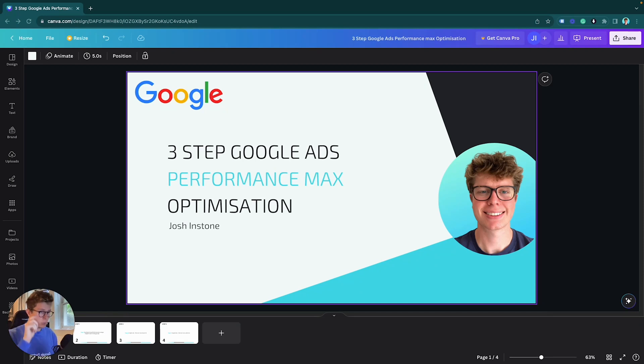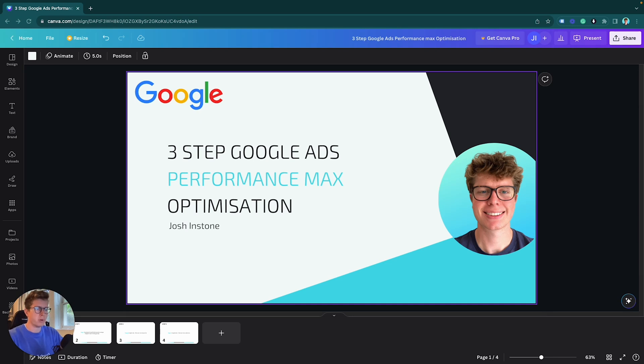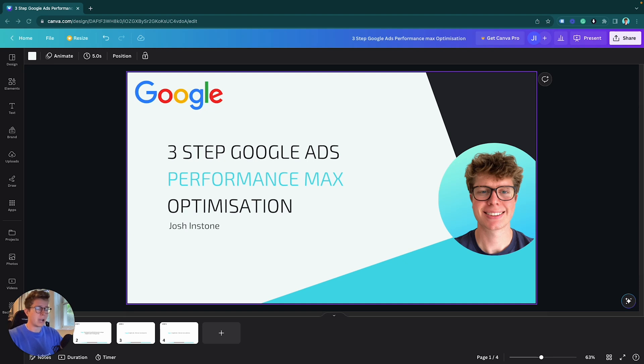Hello guys and welcome to my three-step process of how I optimize Google Performance Max campaigns. This is a well-requested video and shows exactly what I do and what the agency I work for does to optimize Performance Max campaigns.